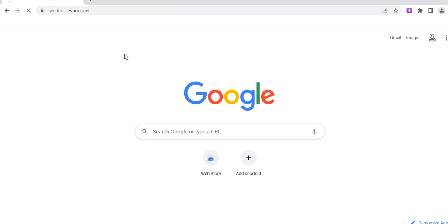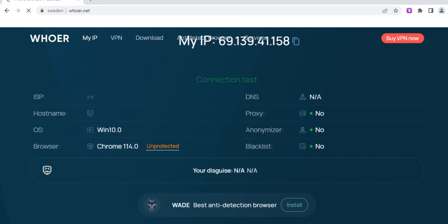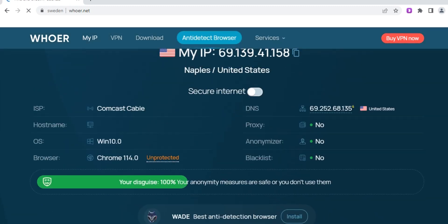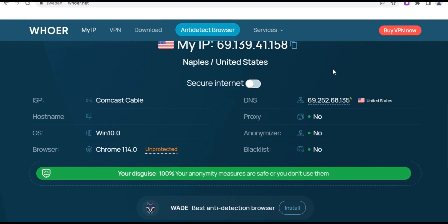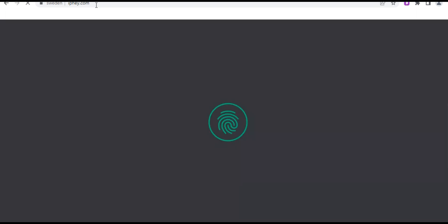I'm checking with whoer.net — let's see what will come up. These results represent anonymity. Now let me visit ifi.com to see if everything is okay. The ifi site checks the backend fingerprint to see if it is real and can be trusted. Let's see whether ifi will give us a very good report or rating.